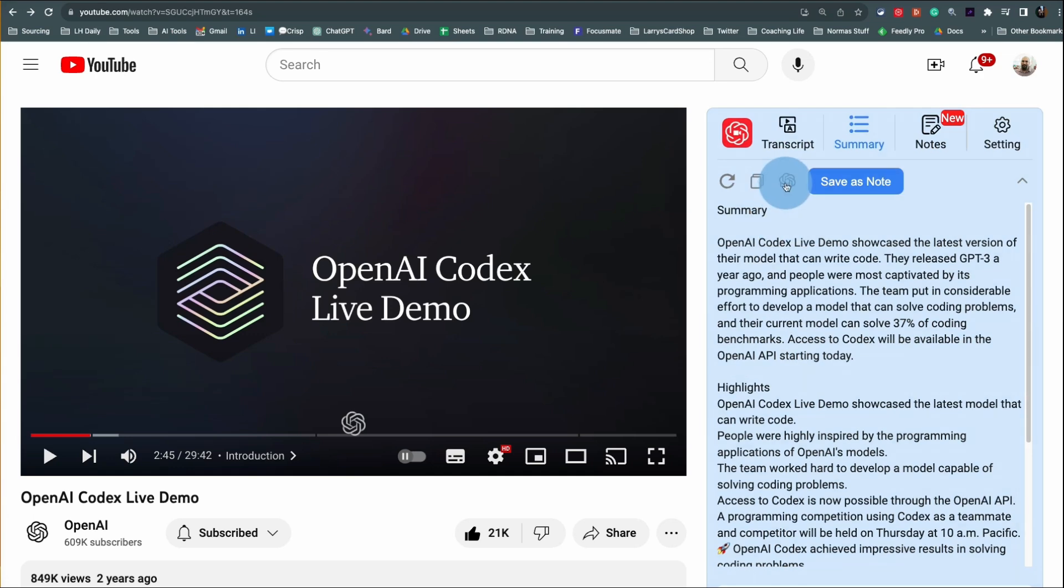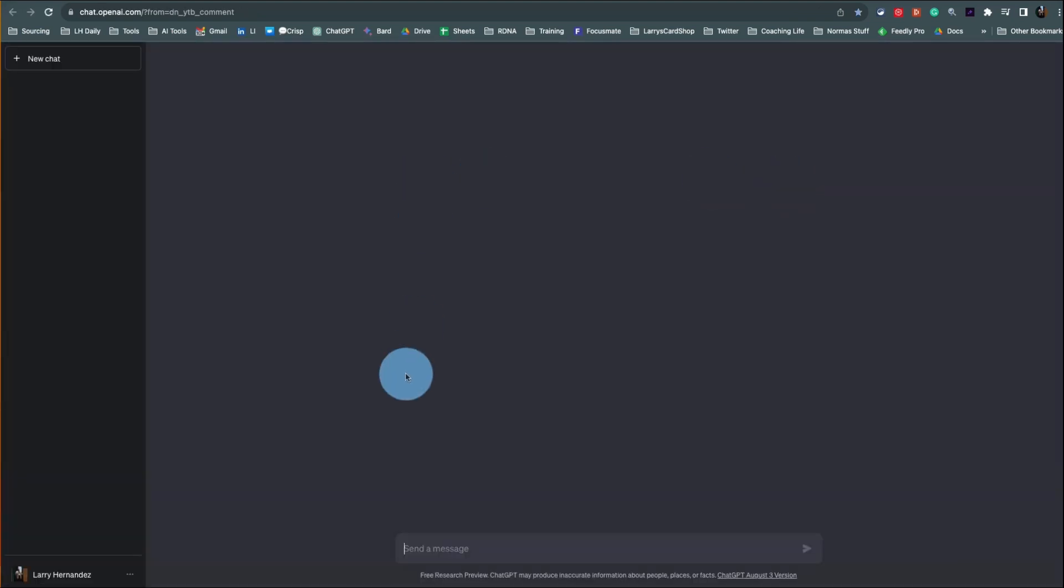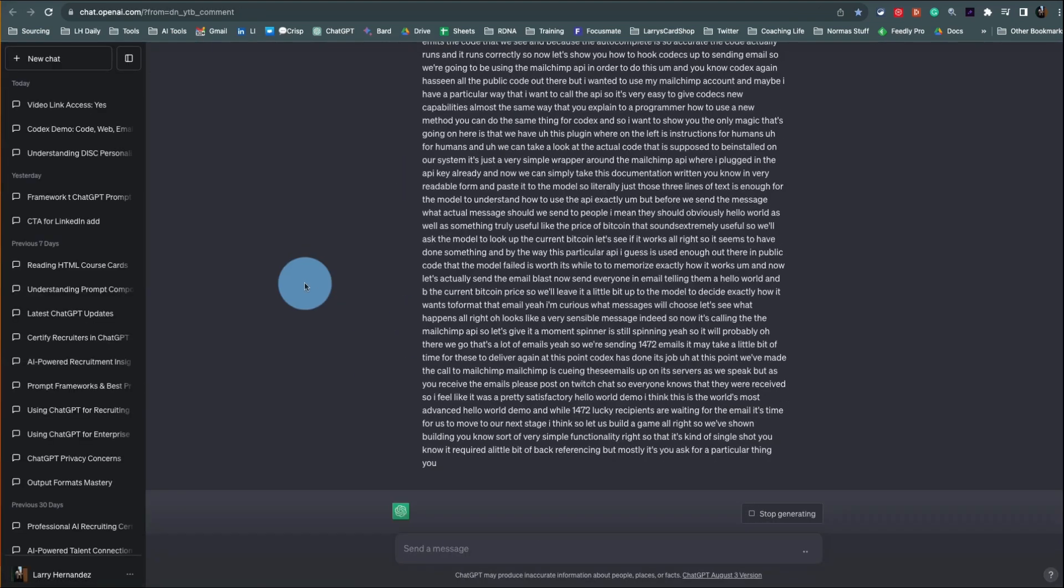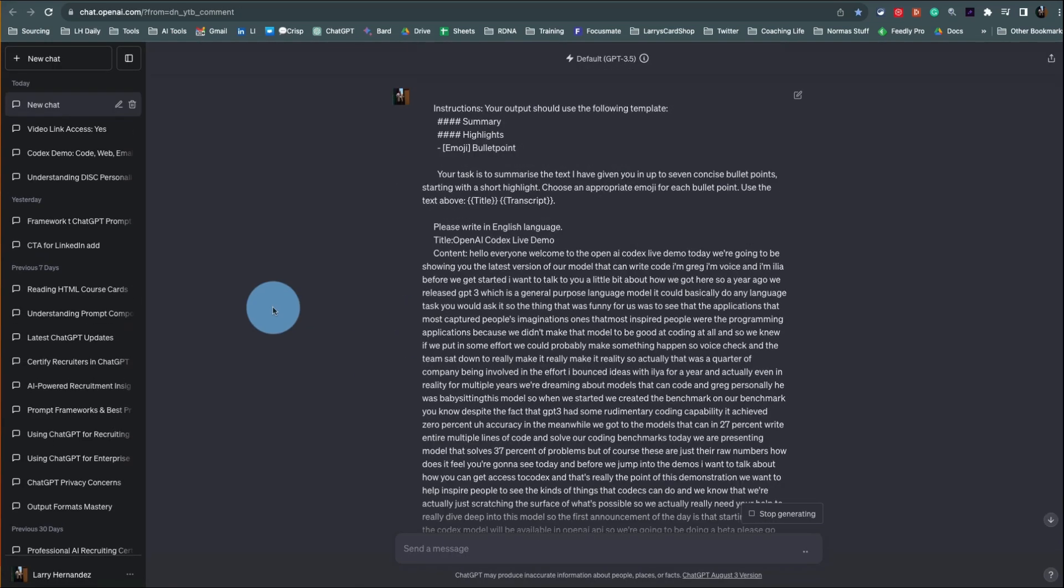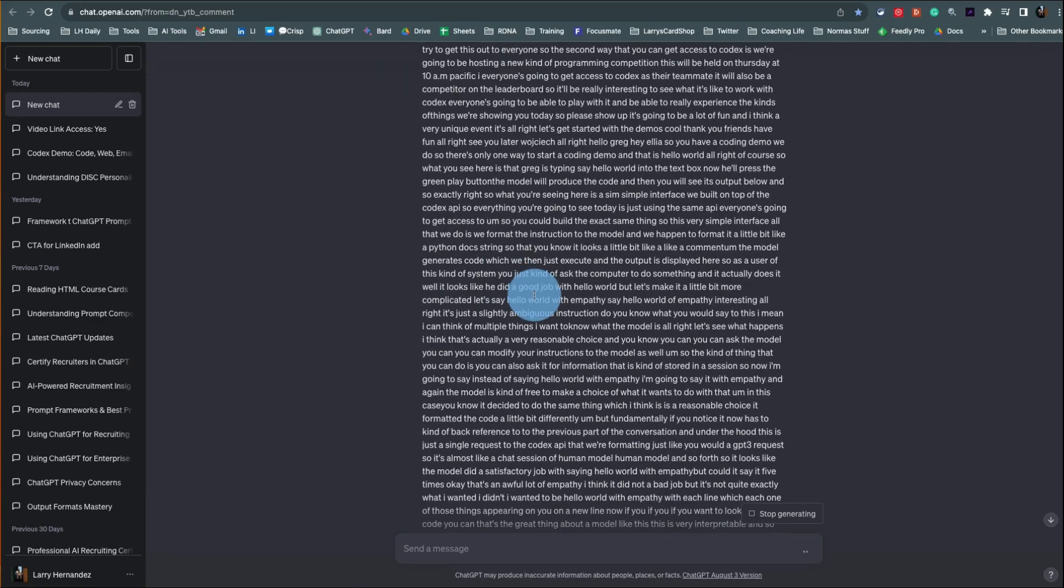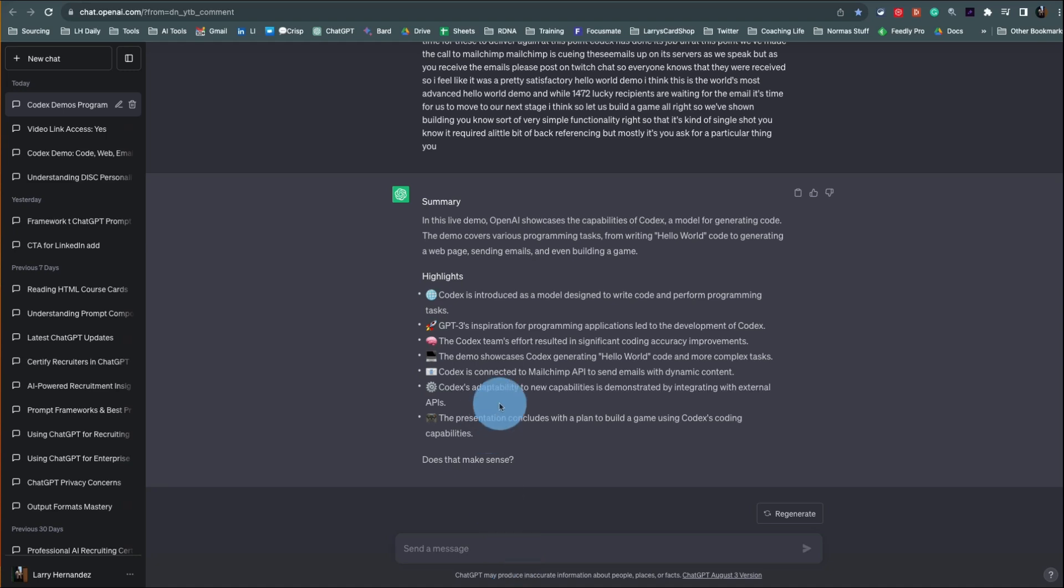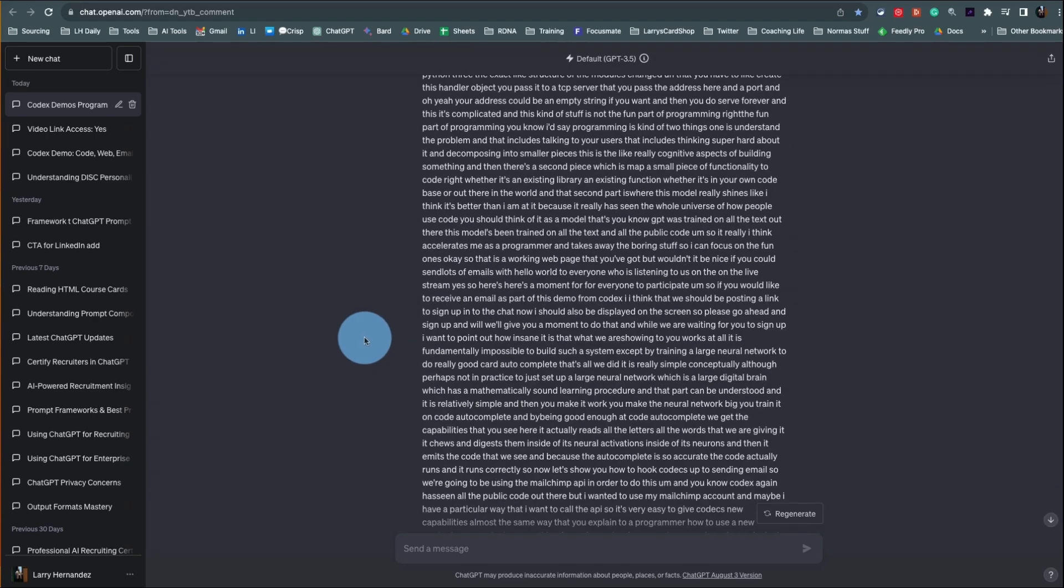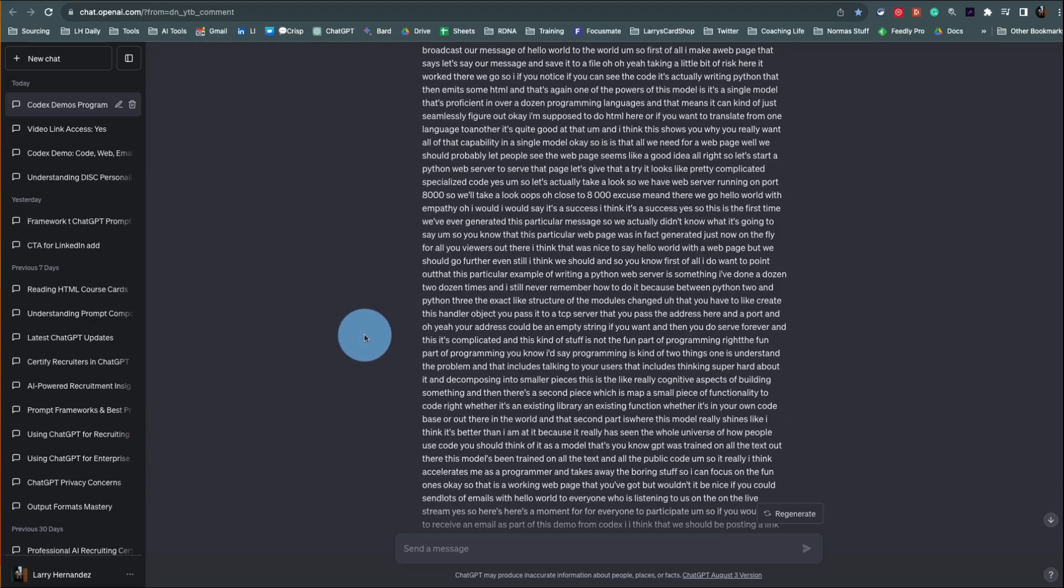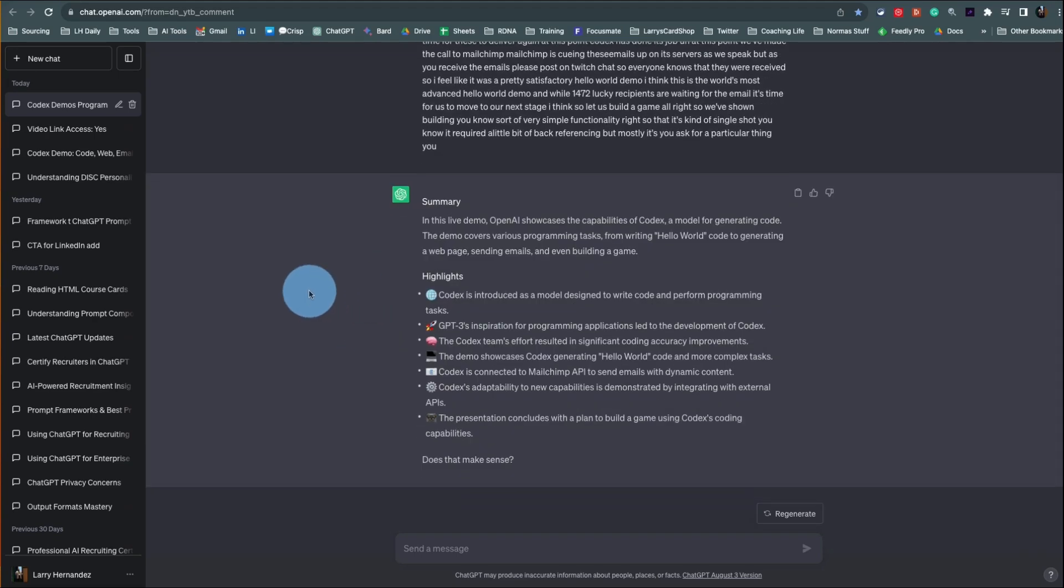So I could hit ChatGPT right now. This is doing everything. Here's all the transcript. And now, here's a summary that I did, but now you can start talking to it and say, hey, act as a recruiter, create an email sequence. If you've taken my class, you know what we can do. But I do want to share with you some of the cool things you can do with this free plugin.